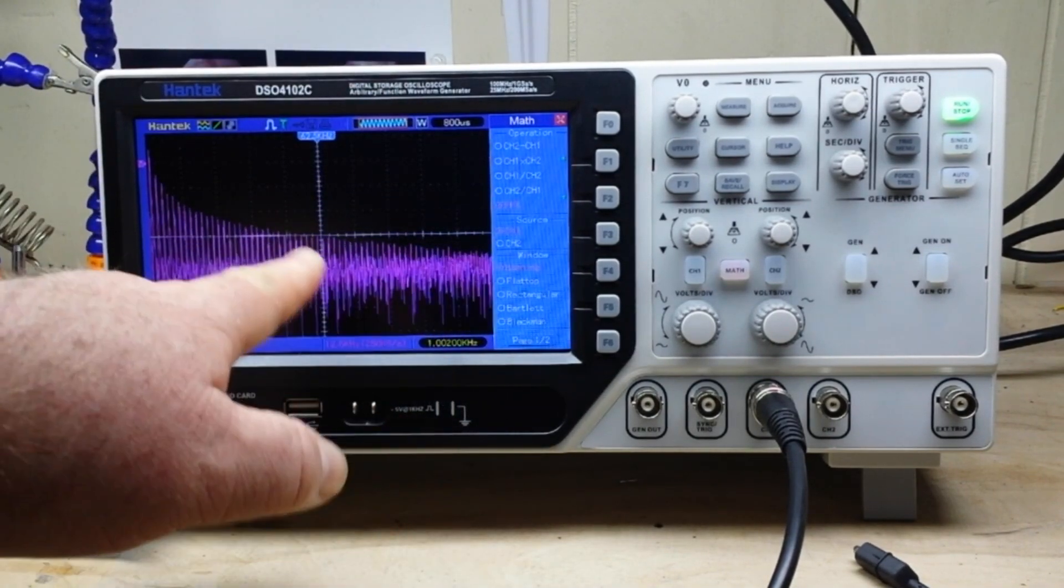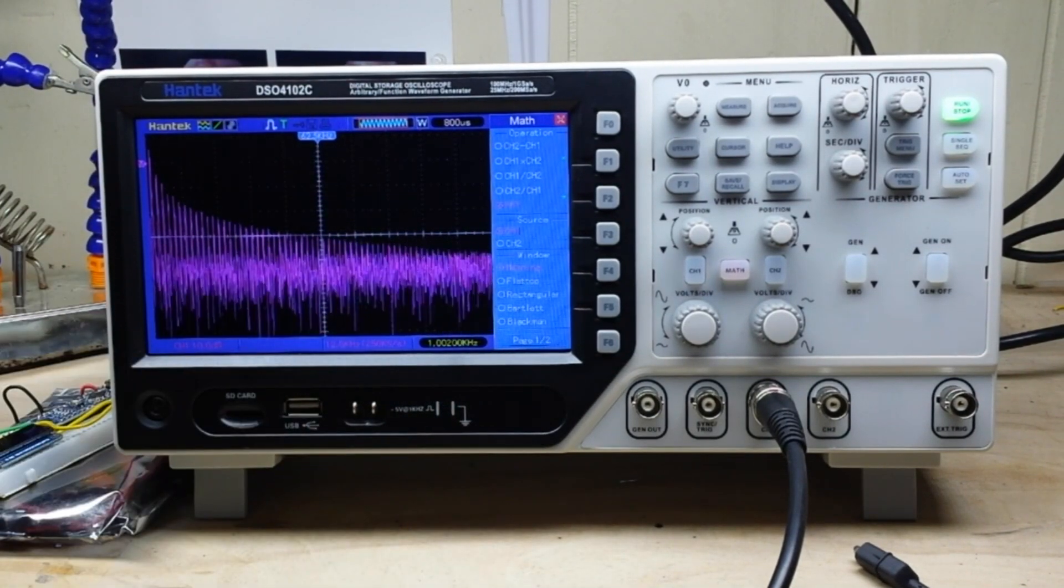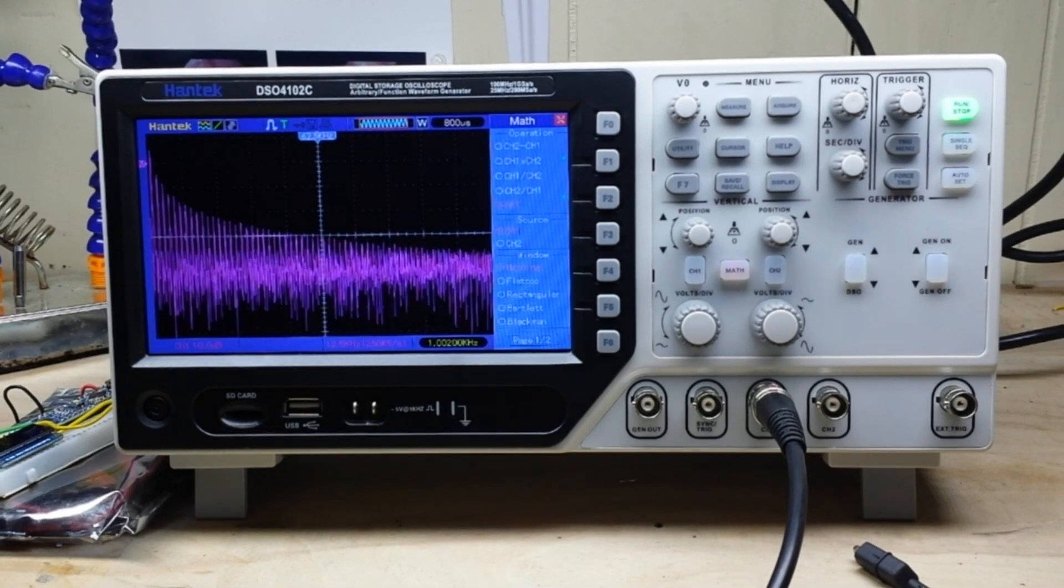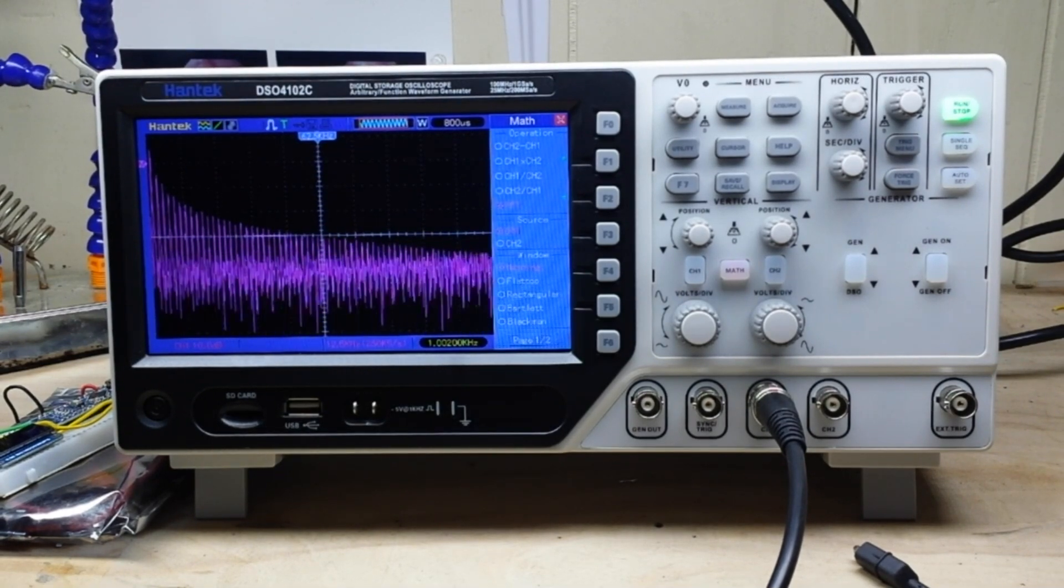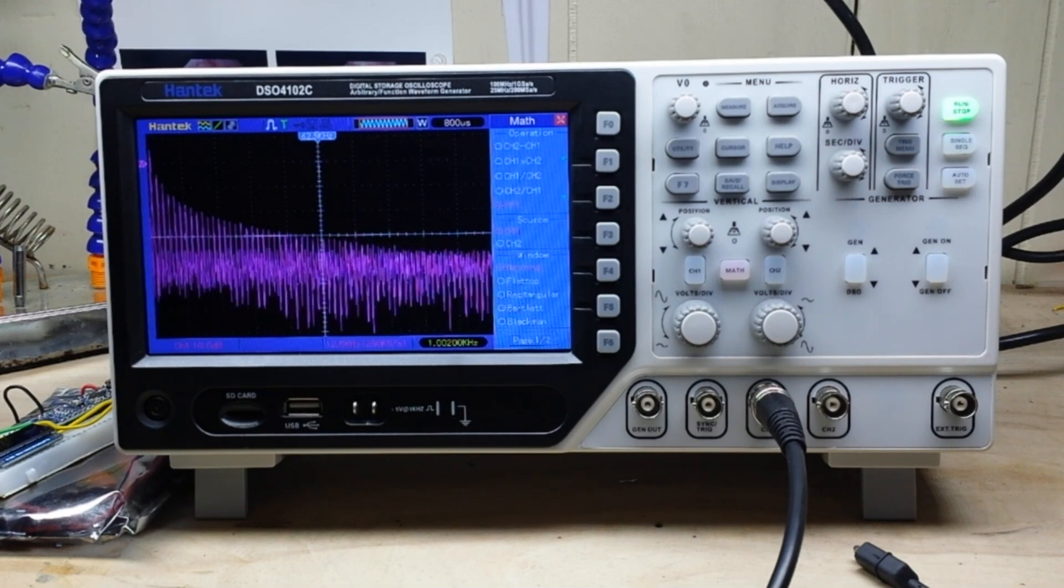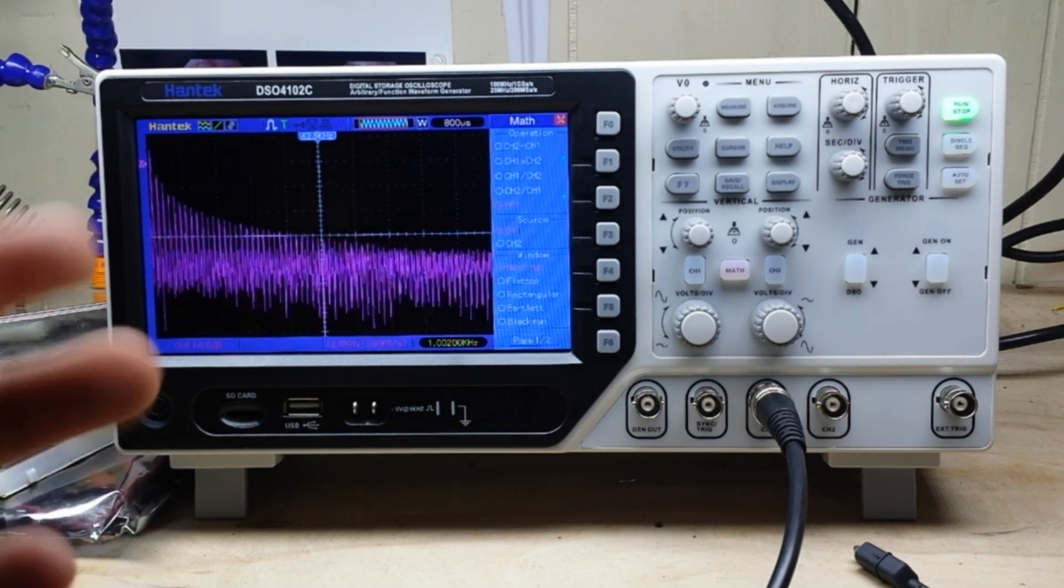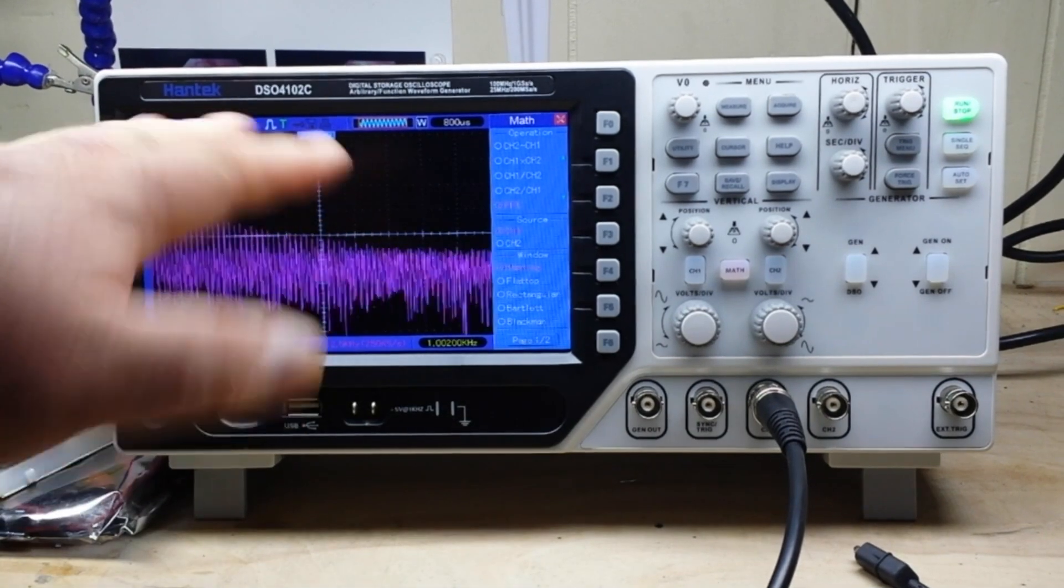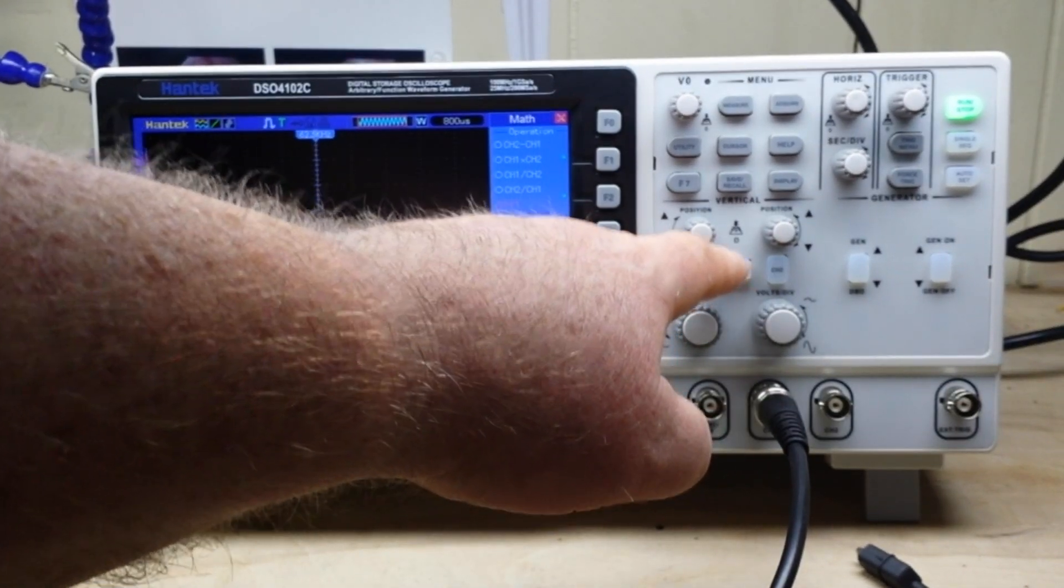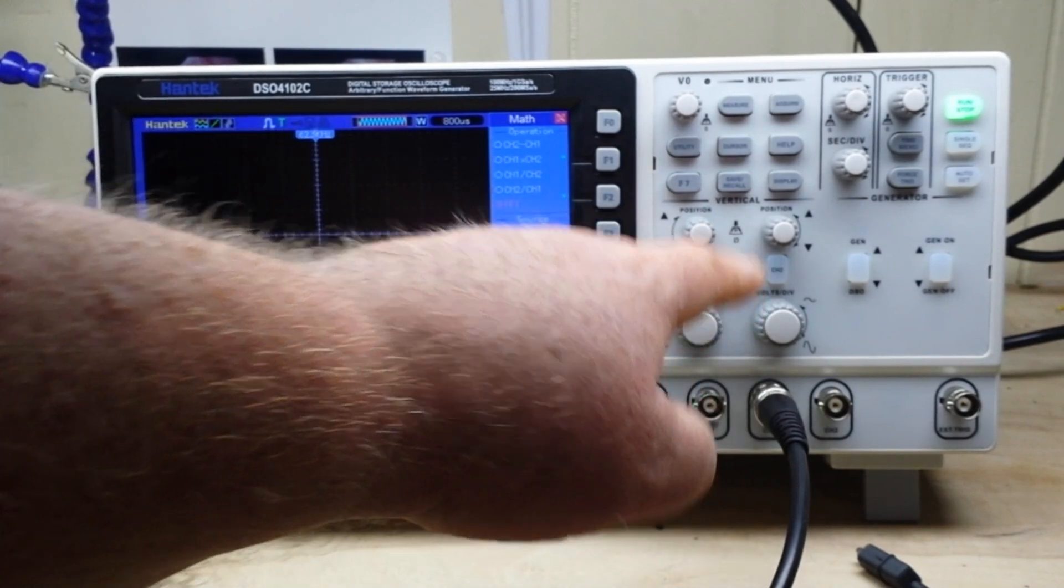Over here in our math functions we have all our standard math functions including FFT. So if I put this on a square wave here, we can take a look at the FFT later, I just wanted to show you that.